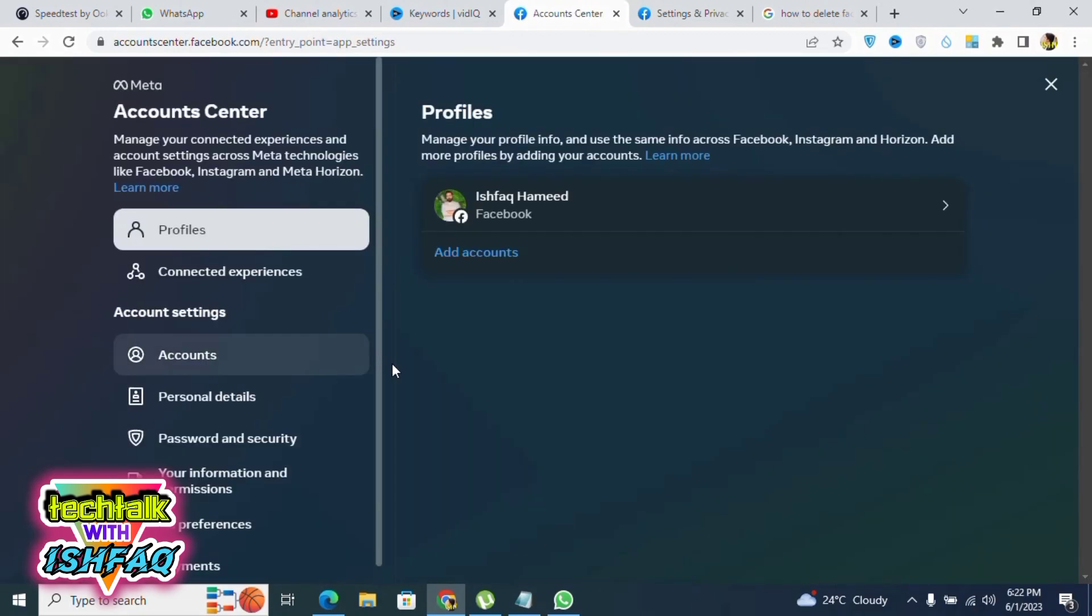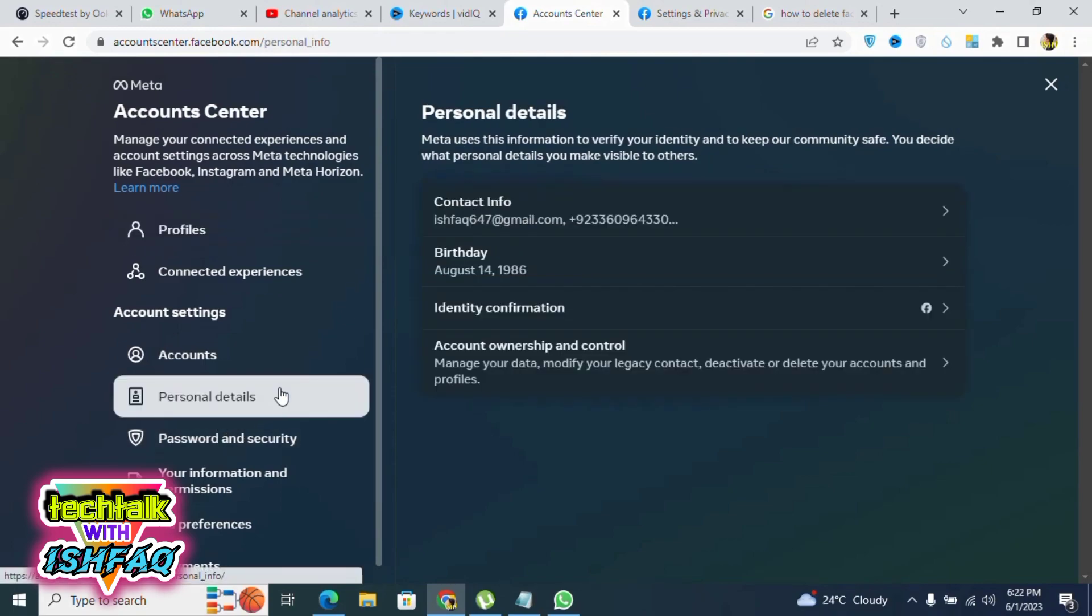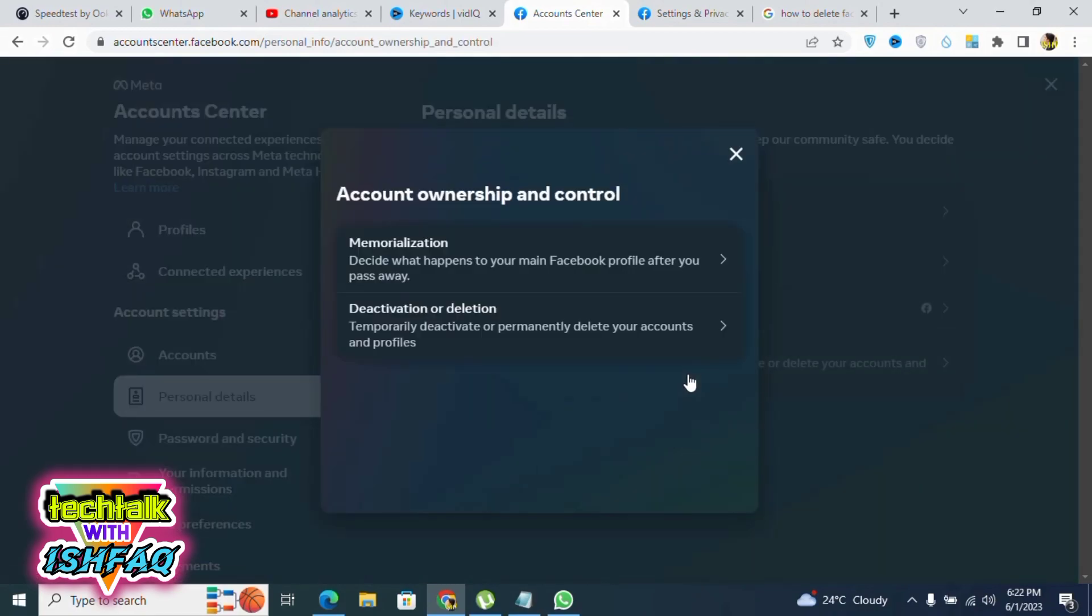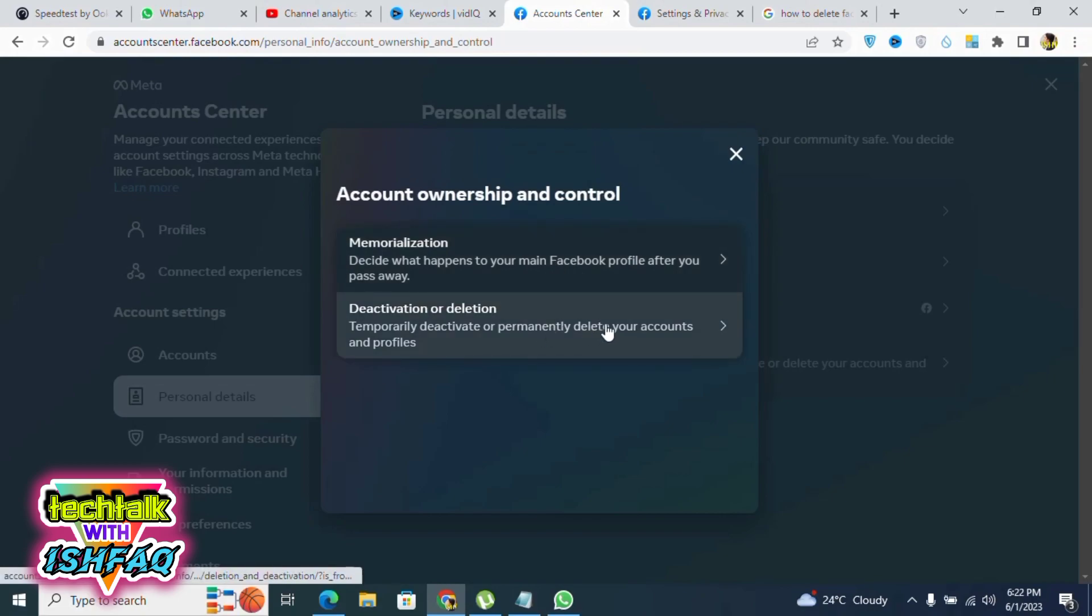Then click on Account Ownership and Control. From here, there is Deactivation or Deletion - click on this second option. After that, click on your Facebook ID. Now there is Deactivate and Delete Account.